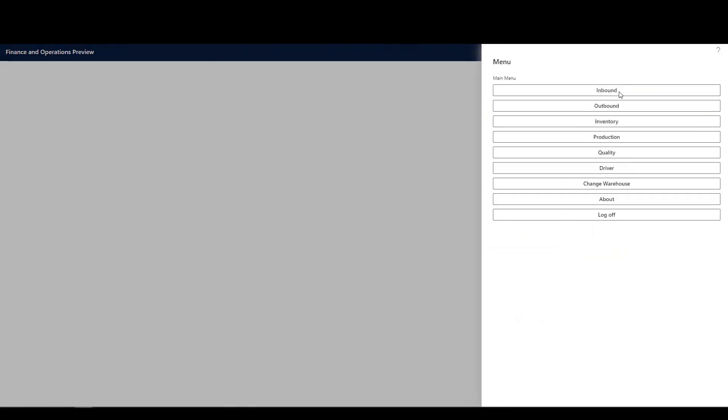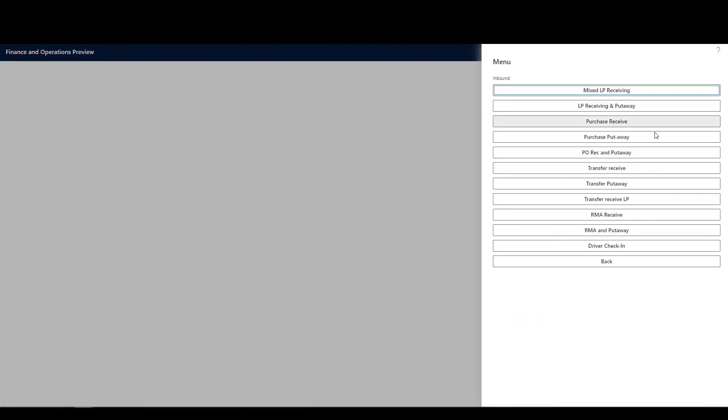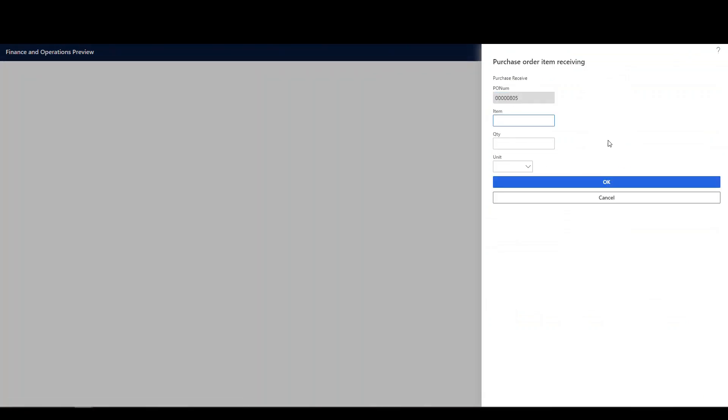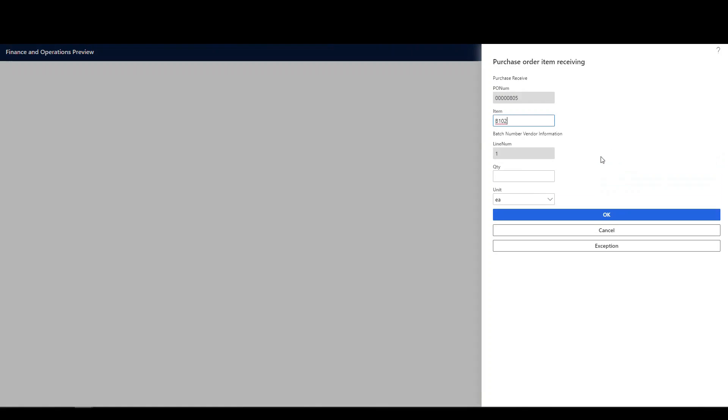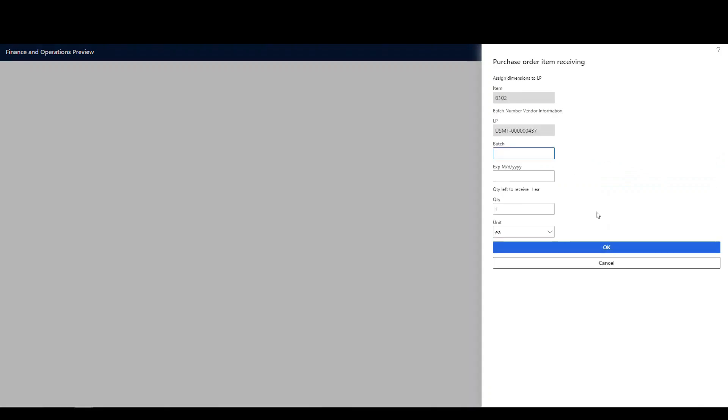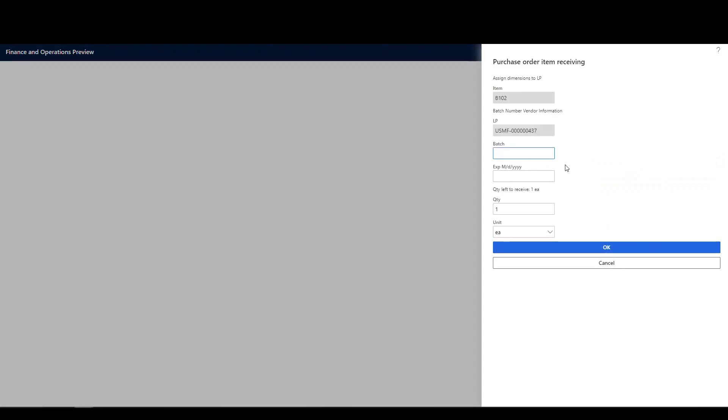So we're going to do an inbound process. We're going to do inbound. We'll do a purchase receive. And we're going to paste that PO number in there. And our item is going to be the B102. And we're going to do a quantity of one. And it's going to ask me for the batch number.